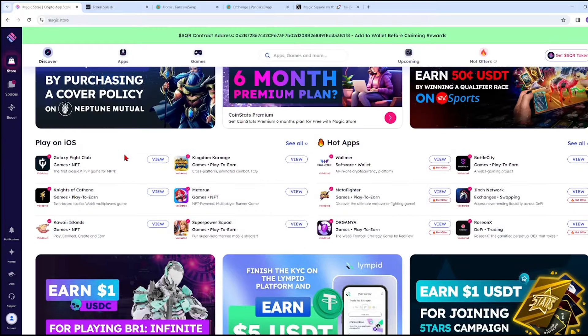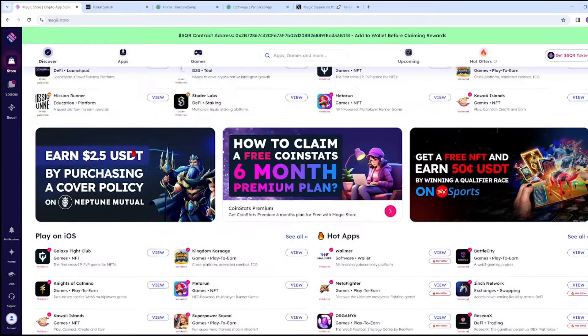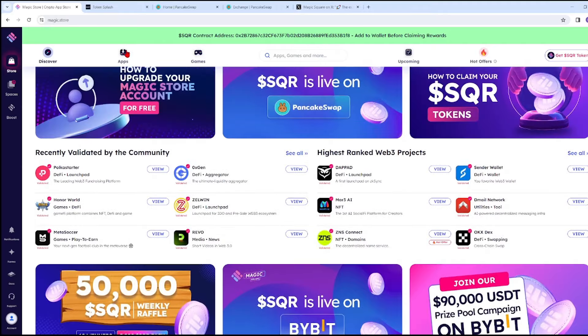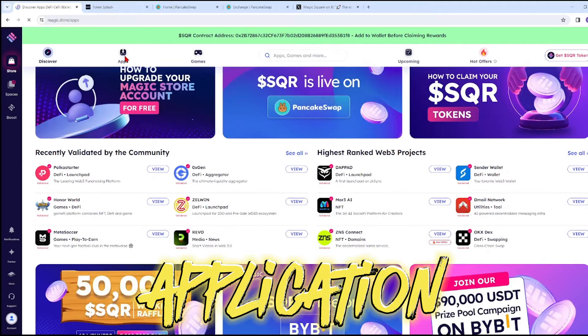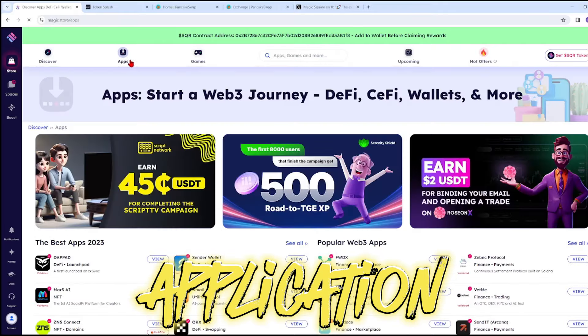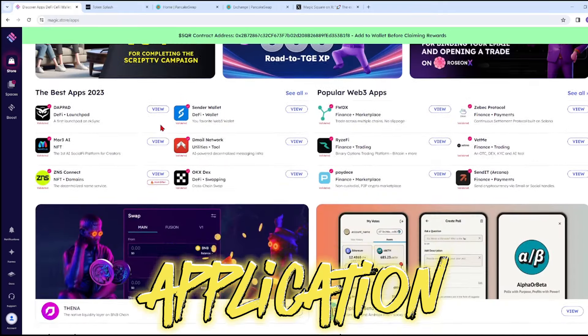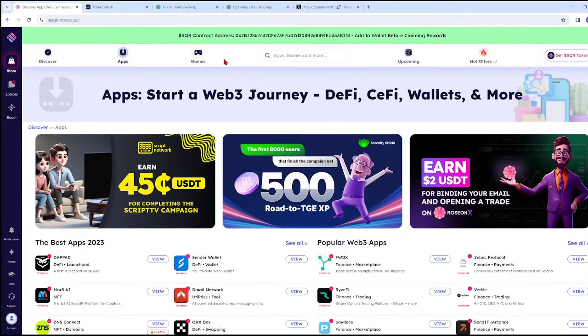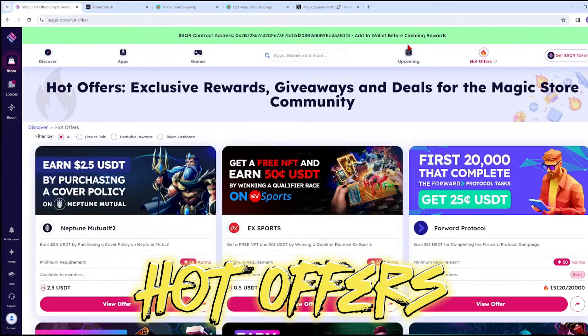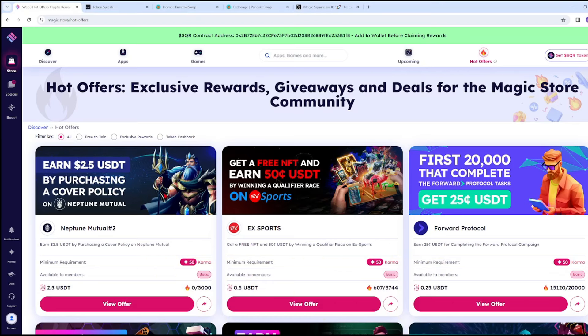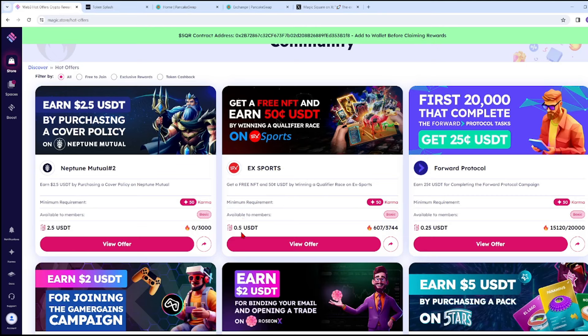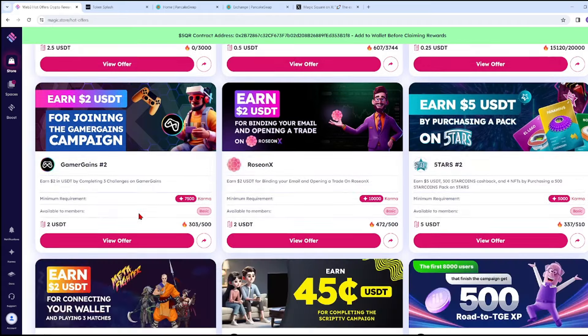You can see there are a lot of offers here, including Play on iOS. We're going to check the Applications section, but let's focus on Hot Offers. Let's click on Hot Offers and try to check some offers where we can earn money instantly. For example, we have 2.5 USDT, 0.5 USDT, 0.25 USDT offers.